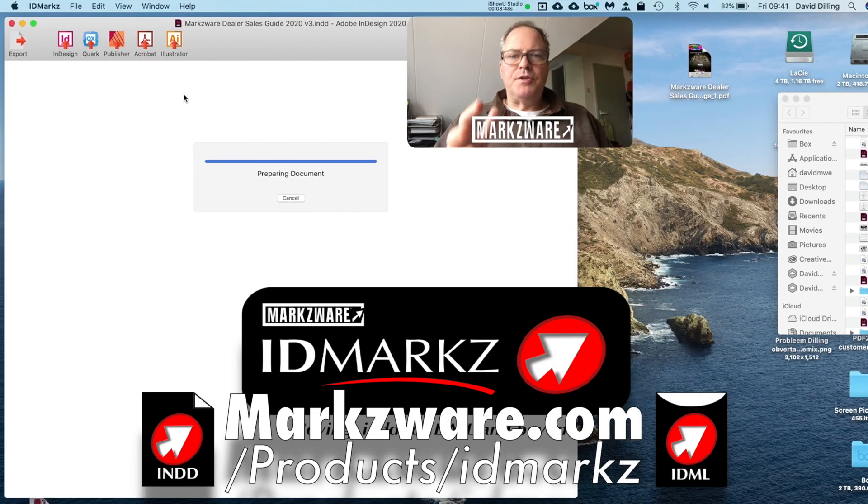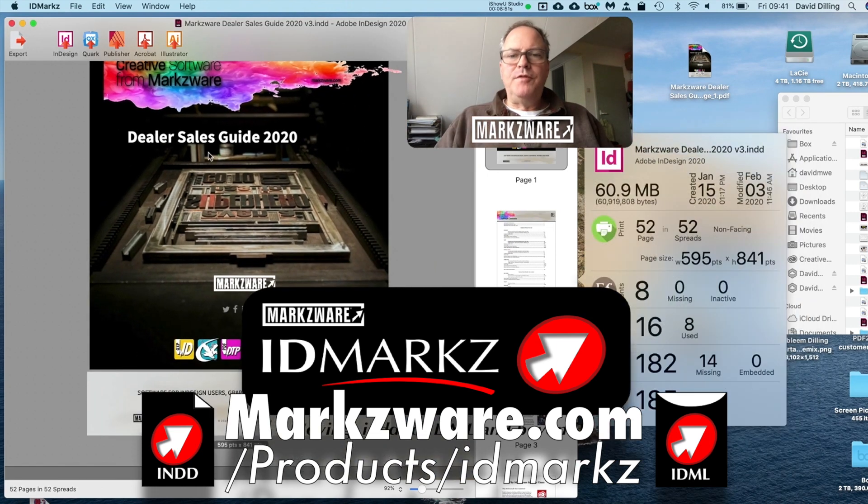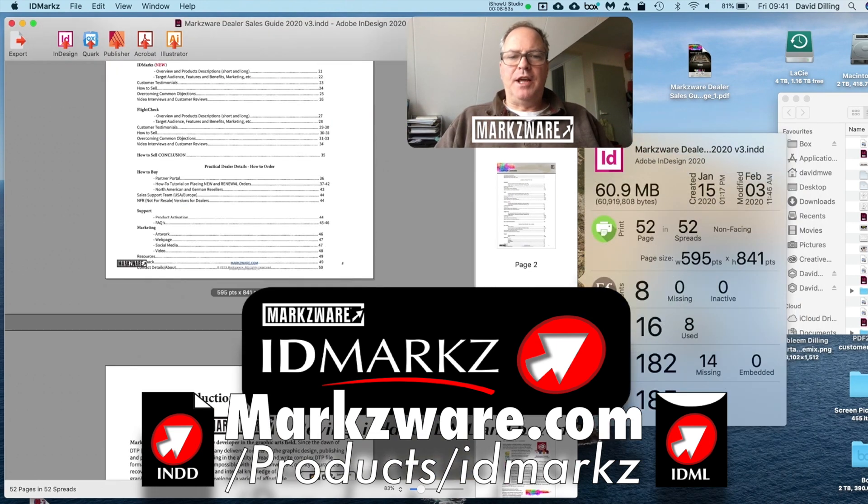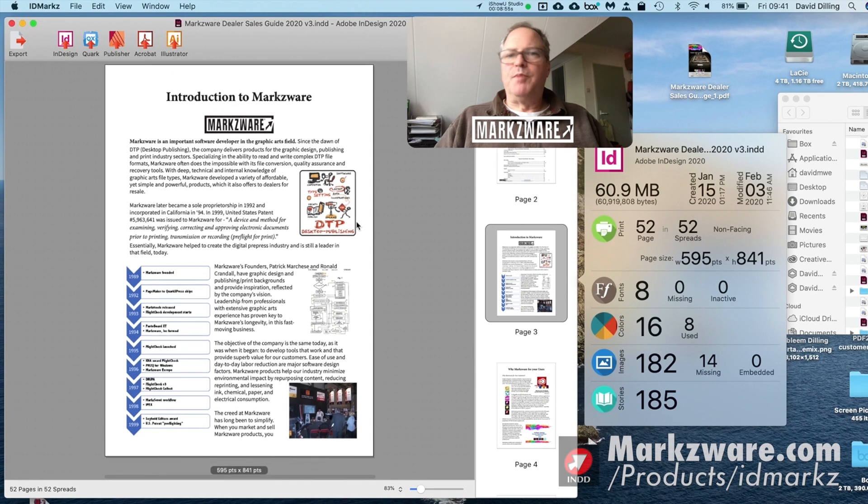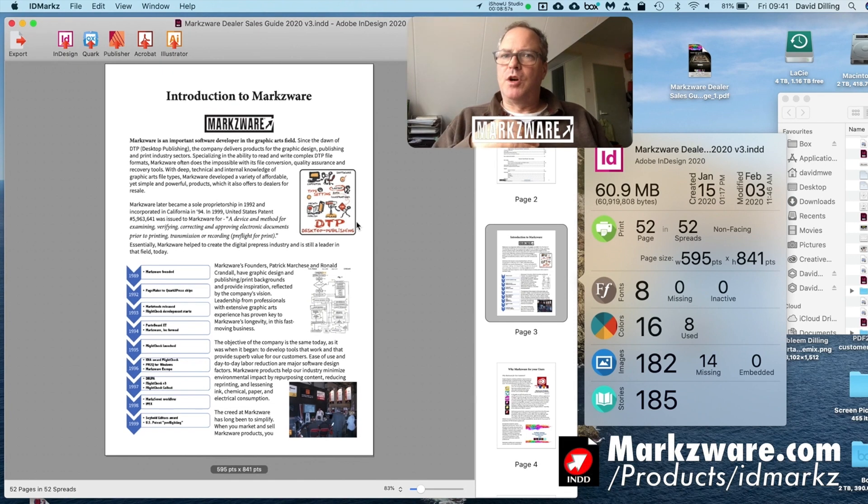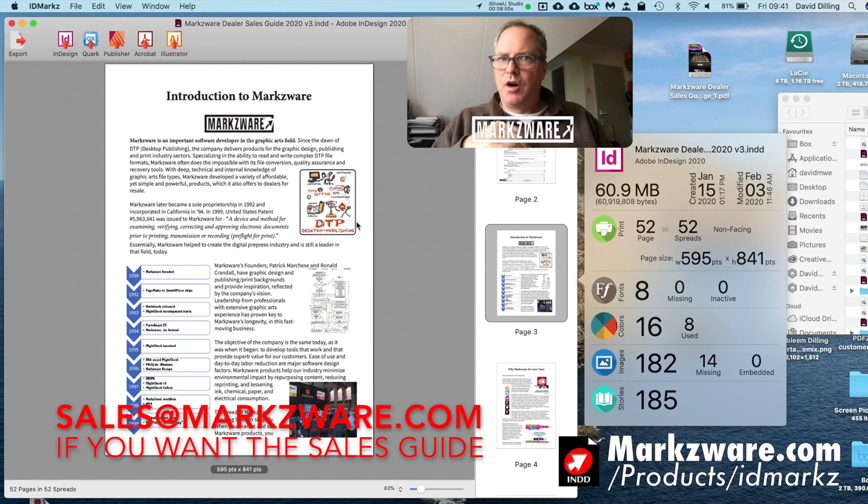It prepares and creates a high-resolution, full preview of the file. So if you have a multi-page file like this sales guide of ours right here, which by the way, if you want, just email us on sales at Marksware.nl and we'll get you a copy of this, or sales at Marksware.com.